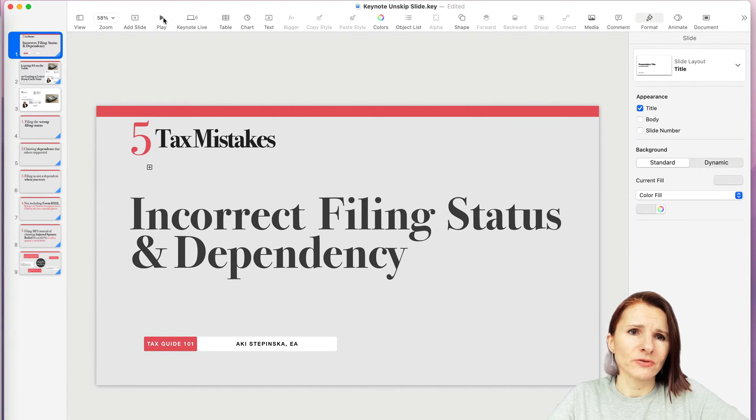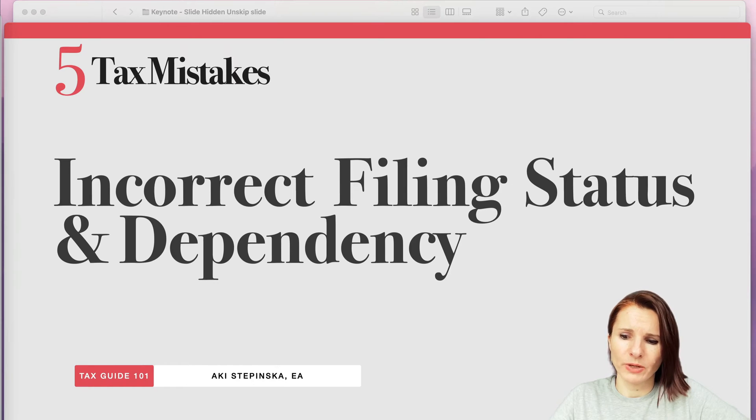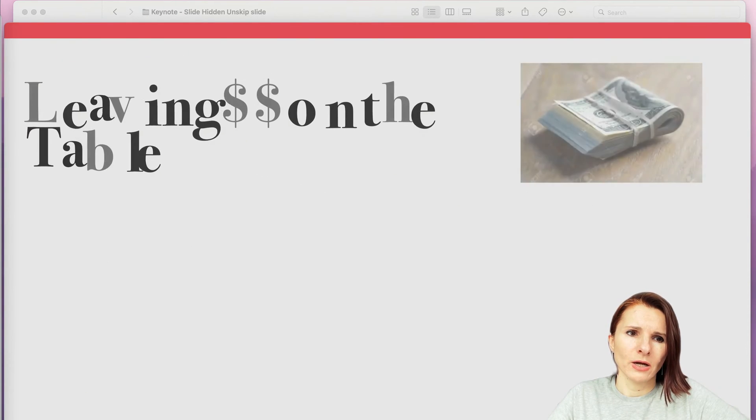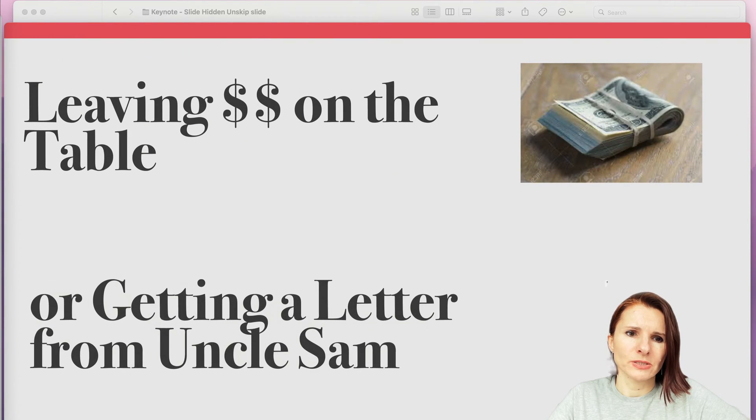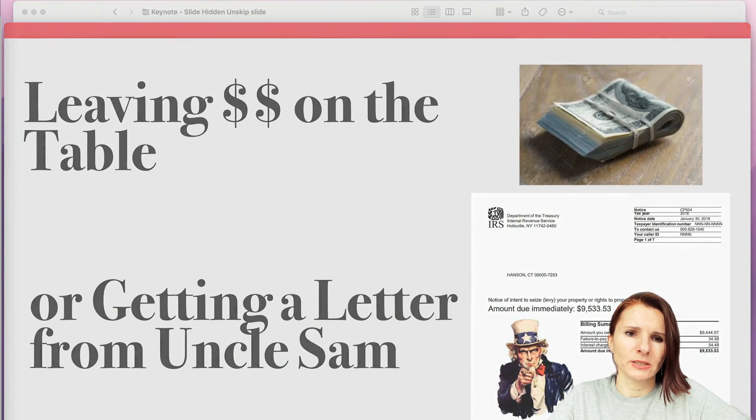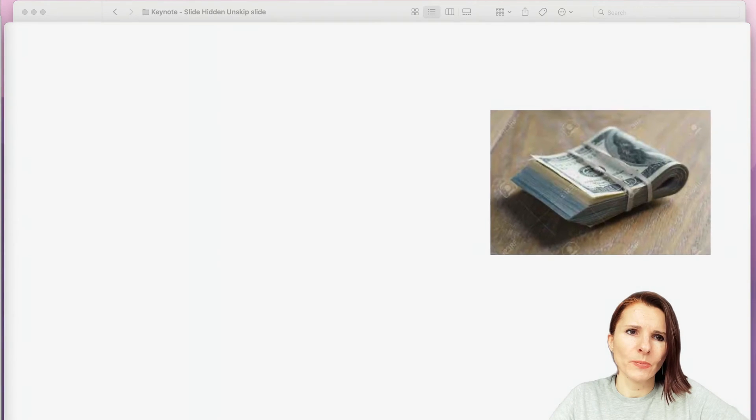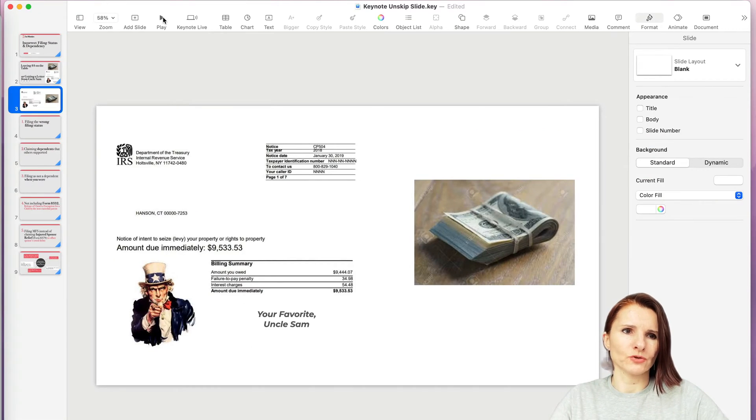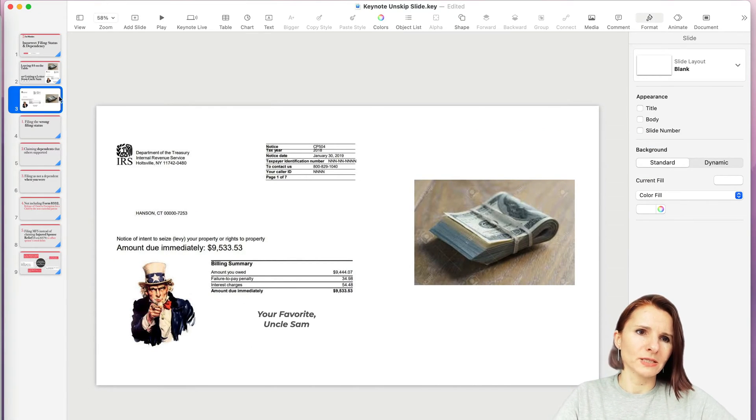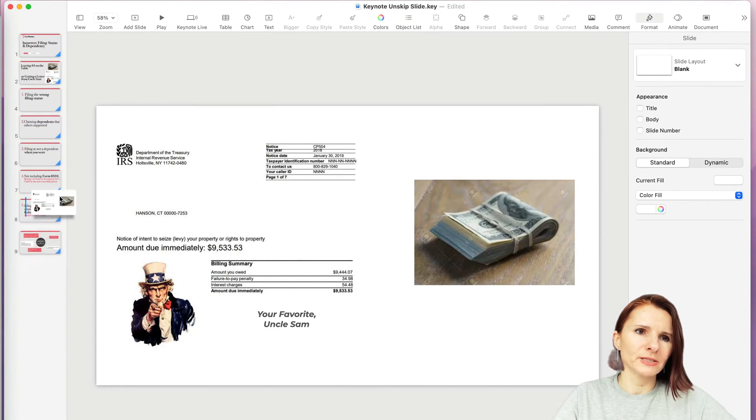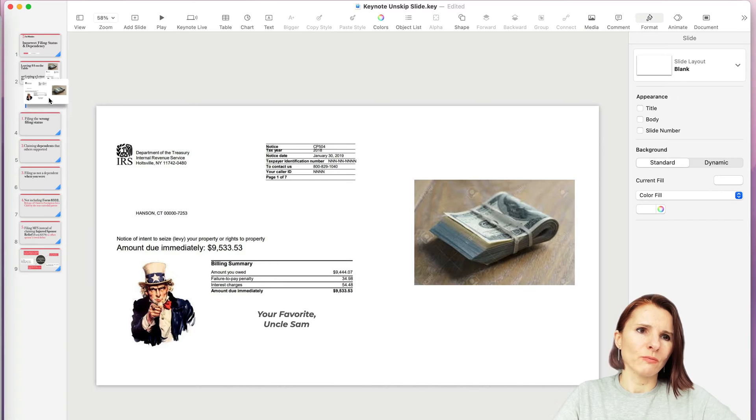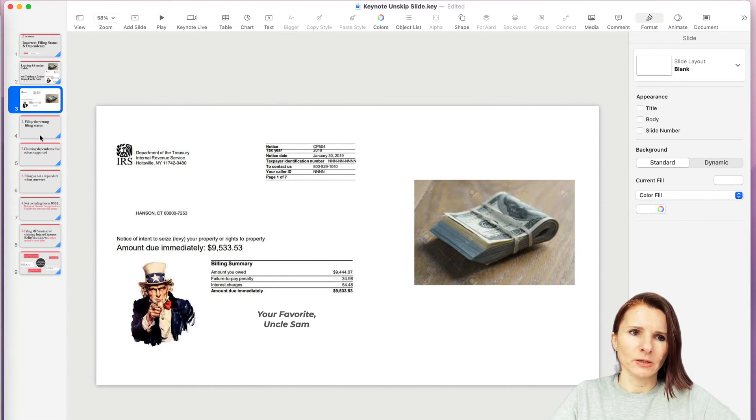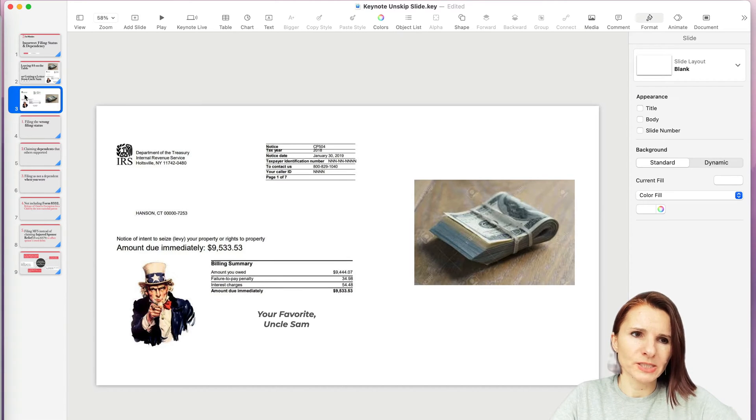And during the presentation, you know, if you play the presentation, the slides show up but you don't want it. So some people try to move this slide to the end, but then you have to remember it's there and maybe there's a few of these supporting information slides.